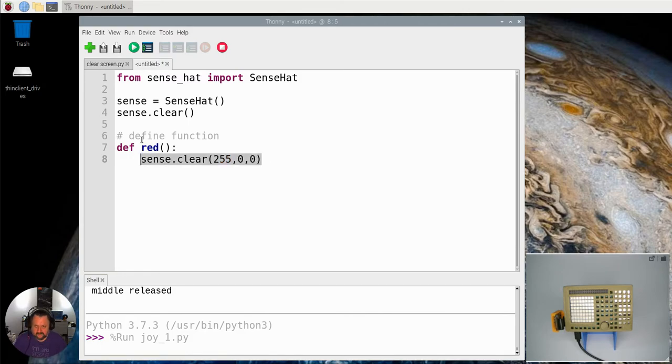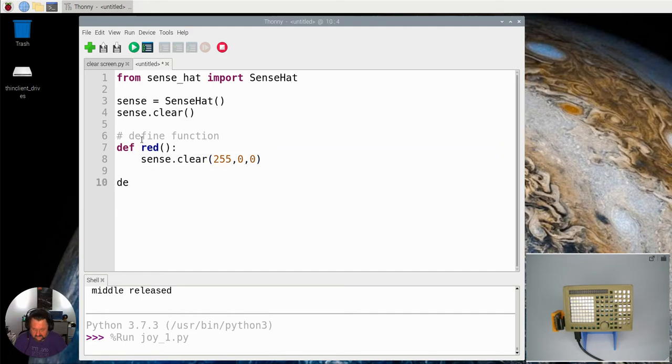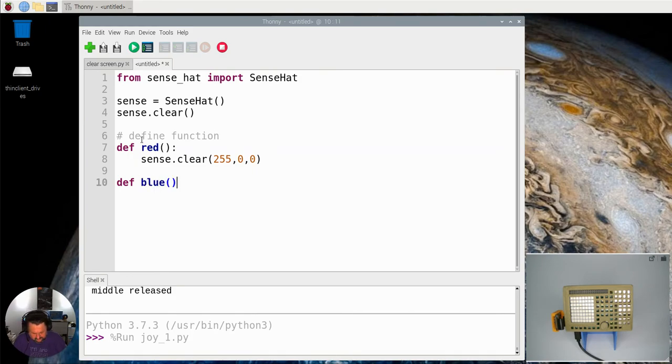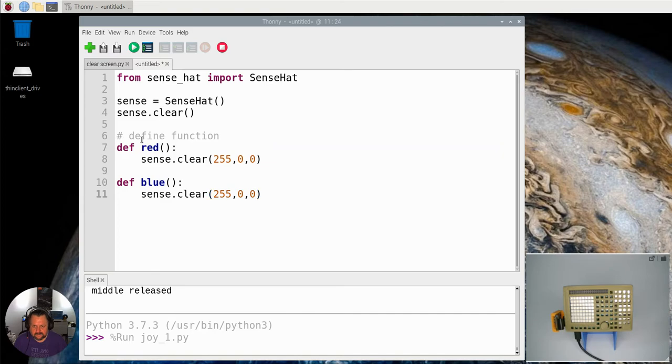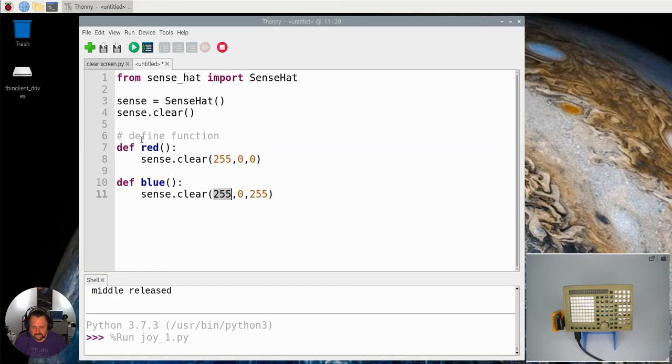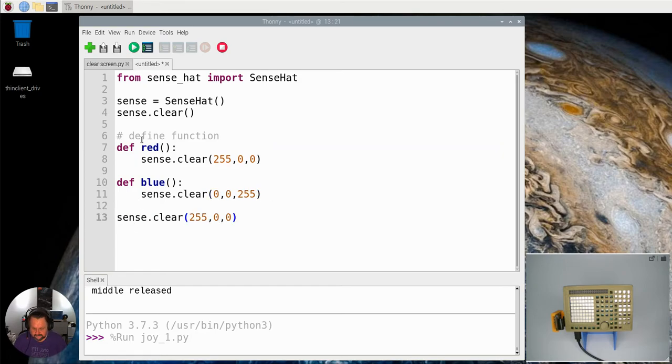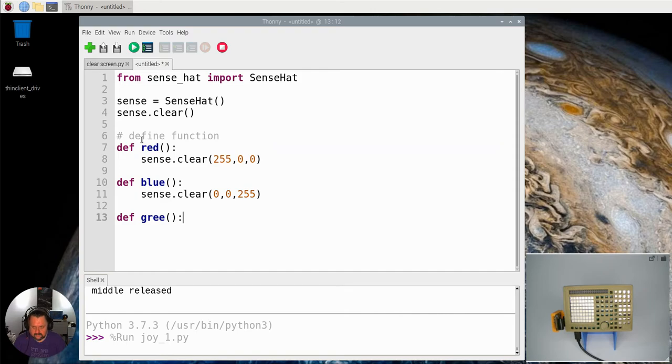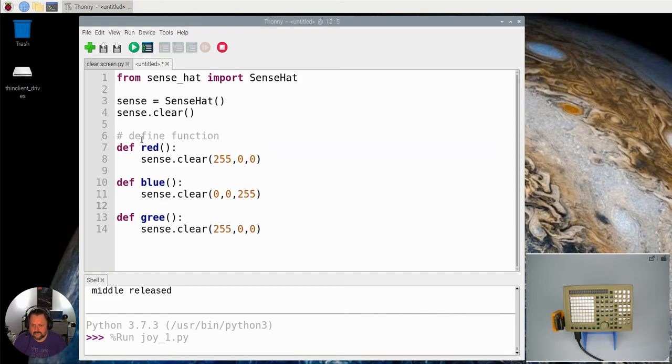I'm going to copy that. I'm going to create another function define, let's call it blue. Open close brackets and then just go in and change this 255 to 0. Let's do another function define green.